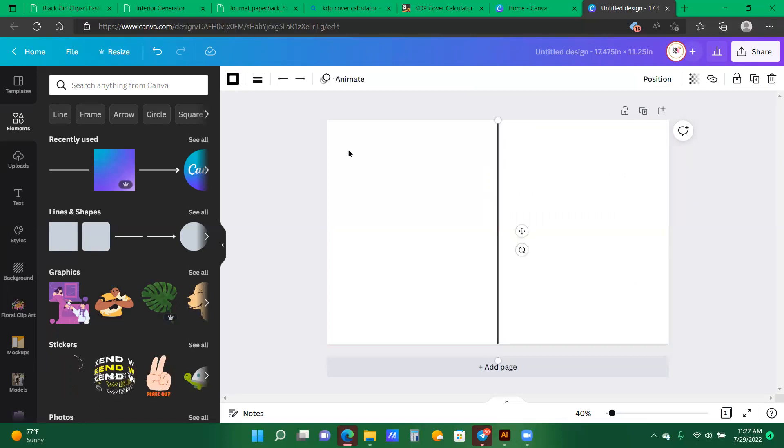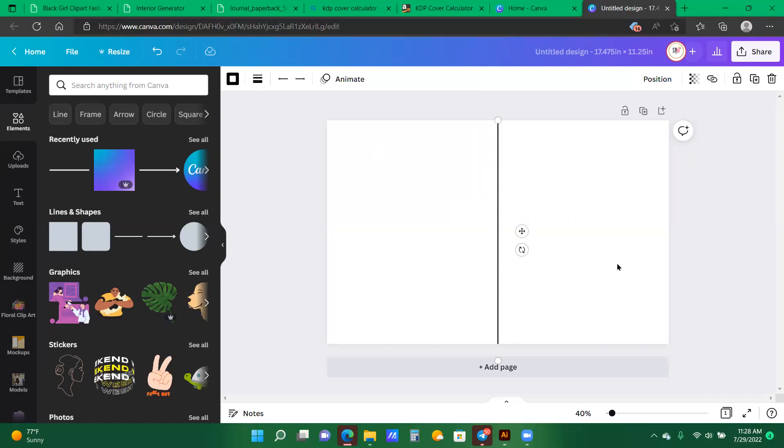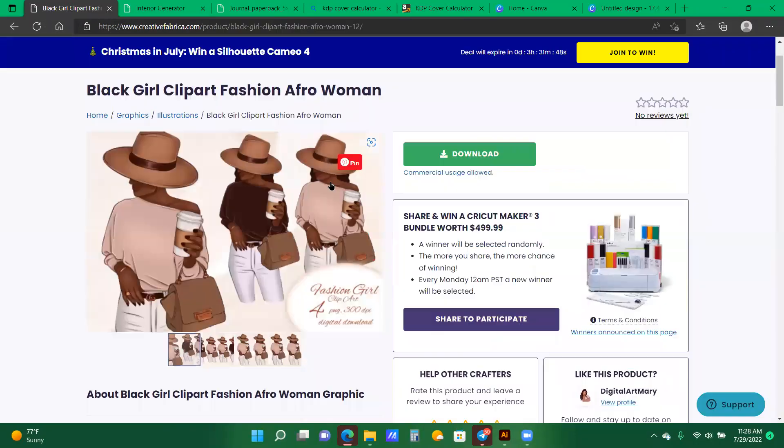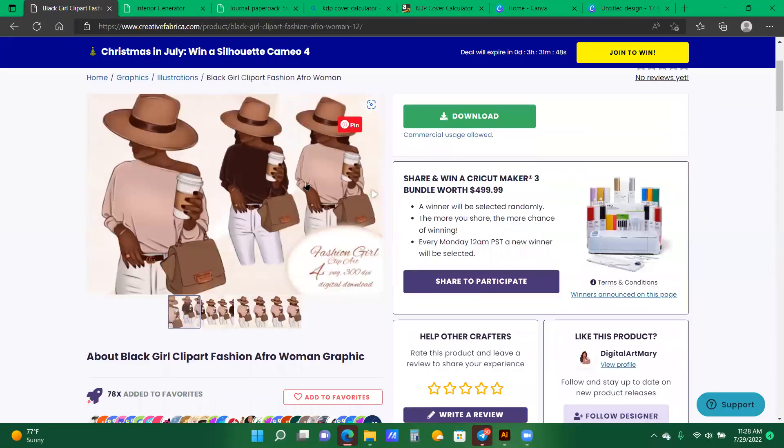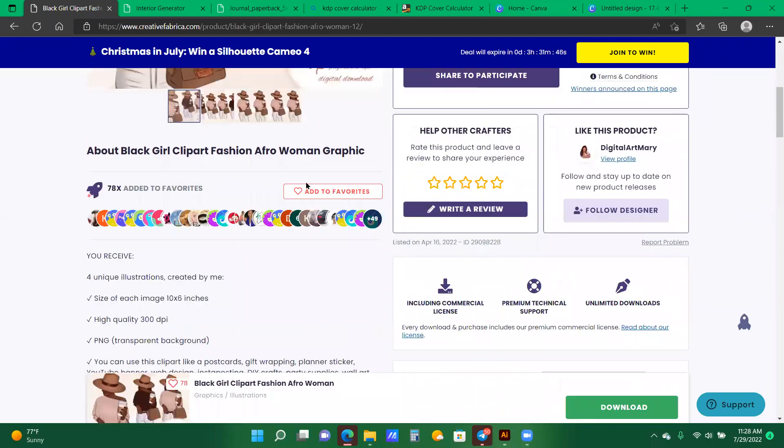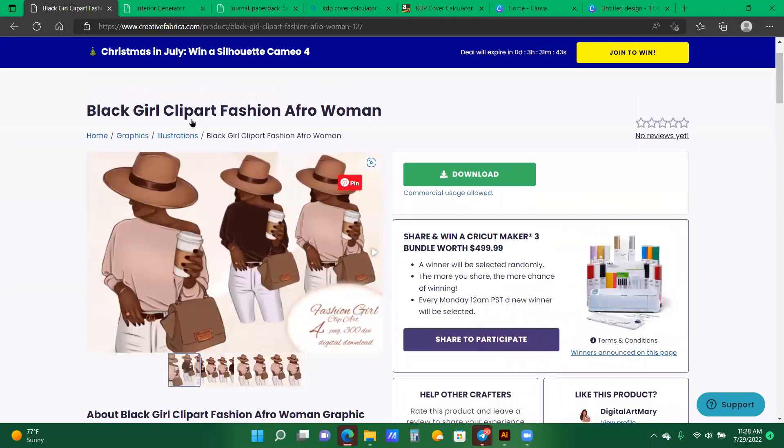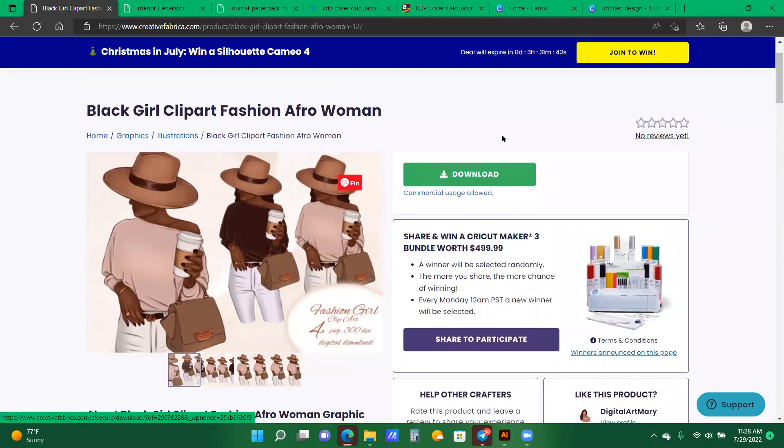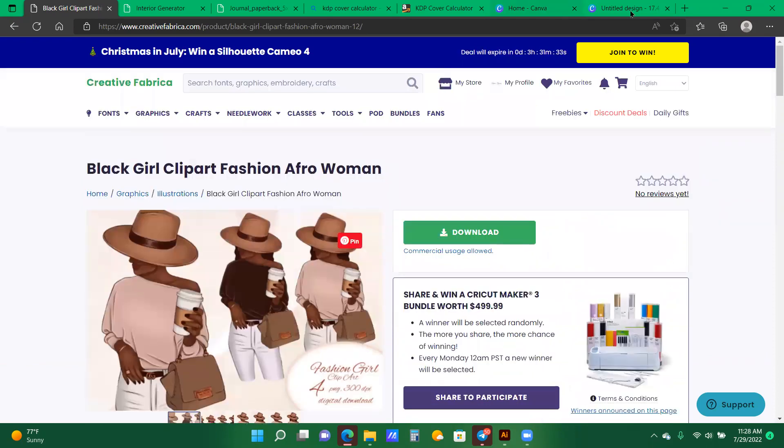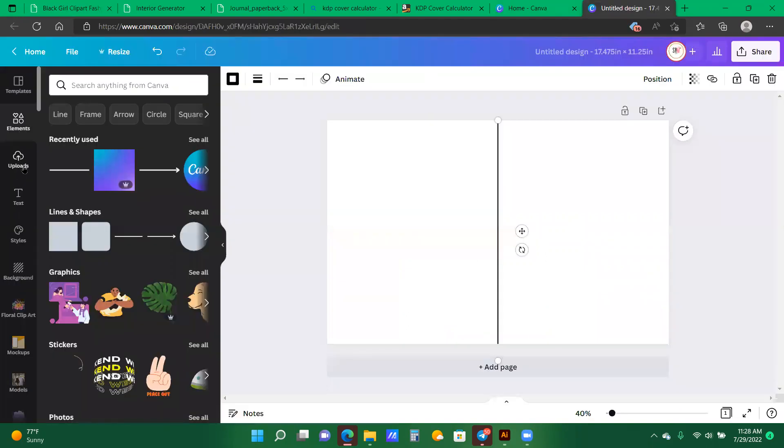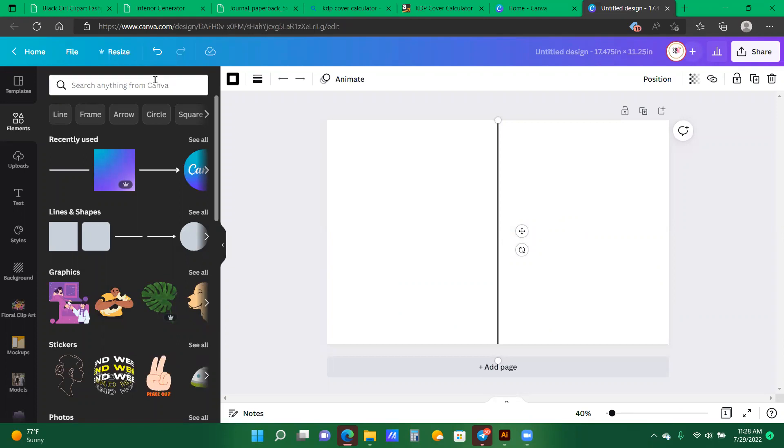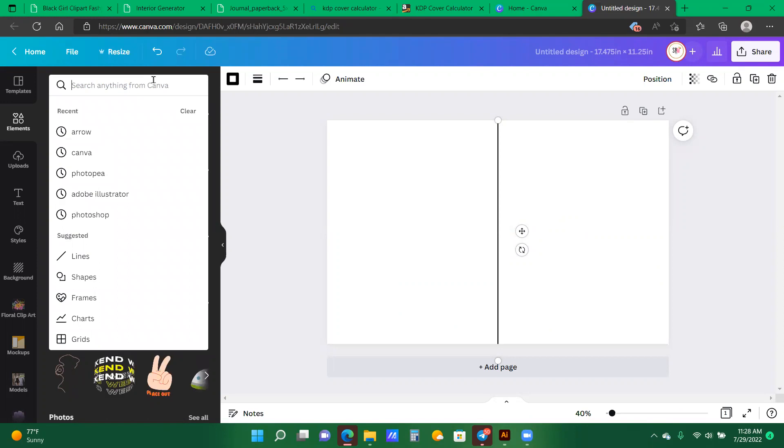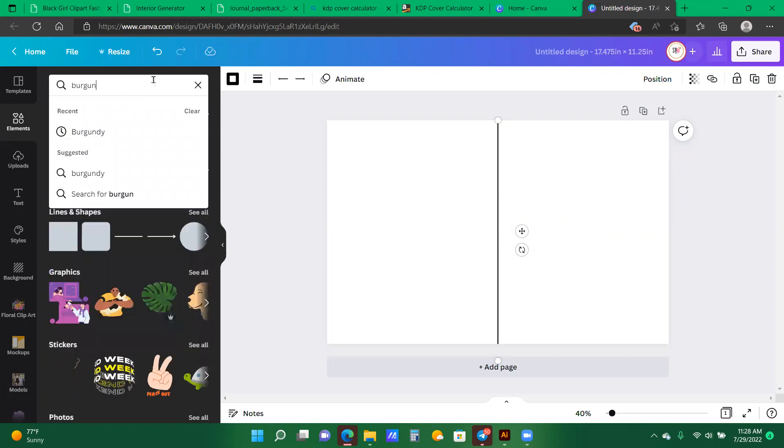So now what I want to do is kind of decorate my front cover. I like to get most of my print art from Creative Fabrica, but you can also get your print art from Etsy. I have the subscription for Creative Fabrica, so I am getting unlimited downloads. But anyways, let me go back to my canvas.